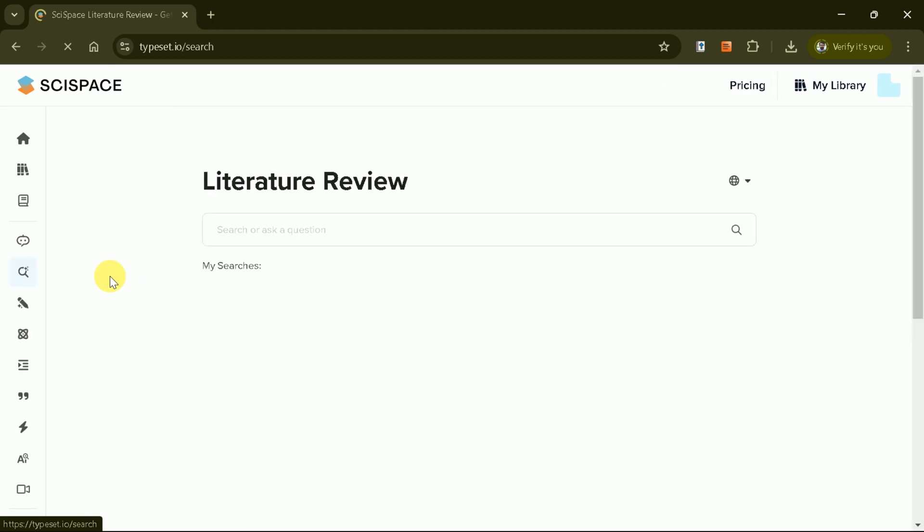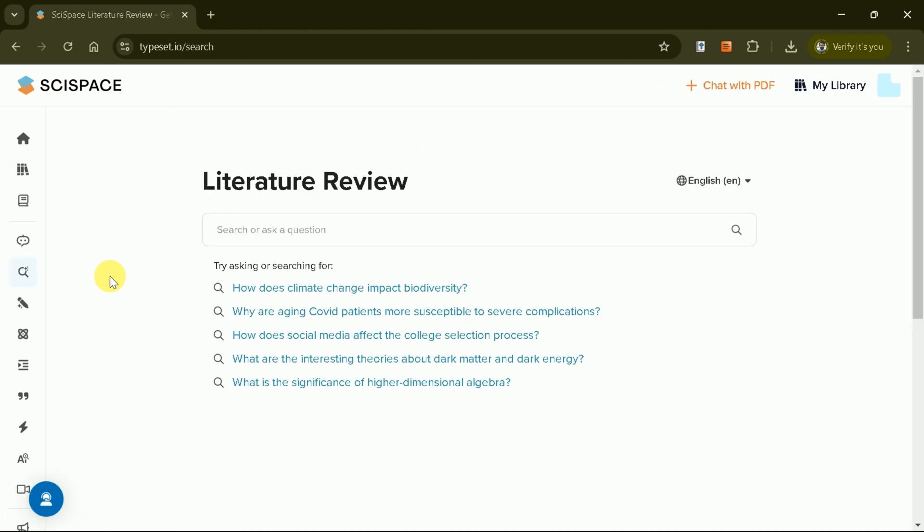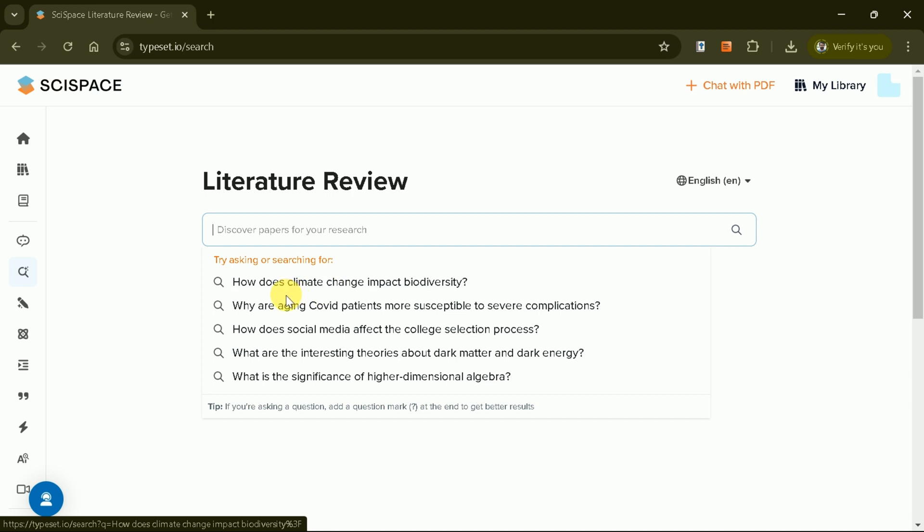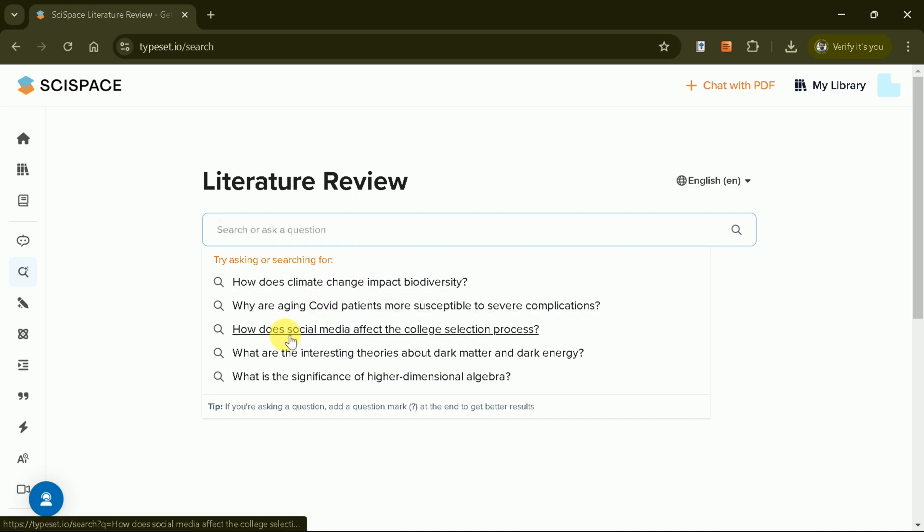Let's start by exploring the Literature Review feature. In this section, you'll find a prompt bar where you can input your research question. For instance, let's use the example question: How does social media affect the college selection process?